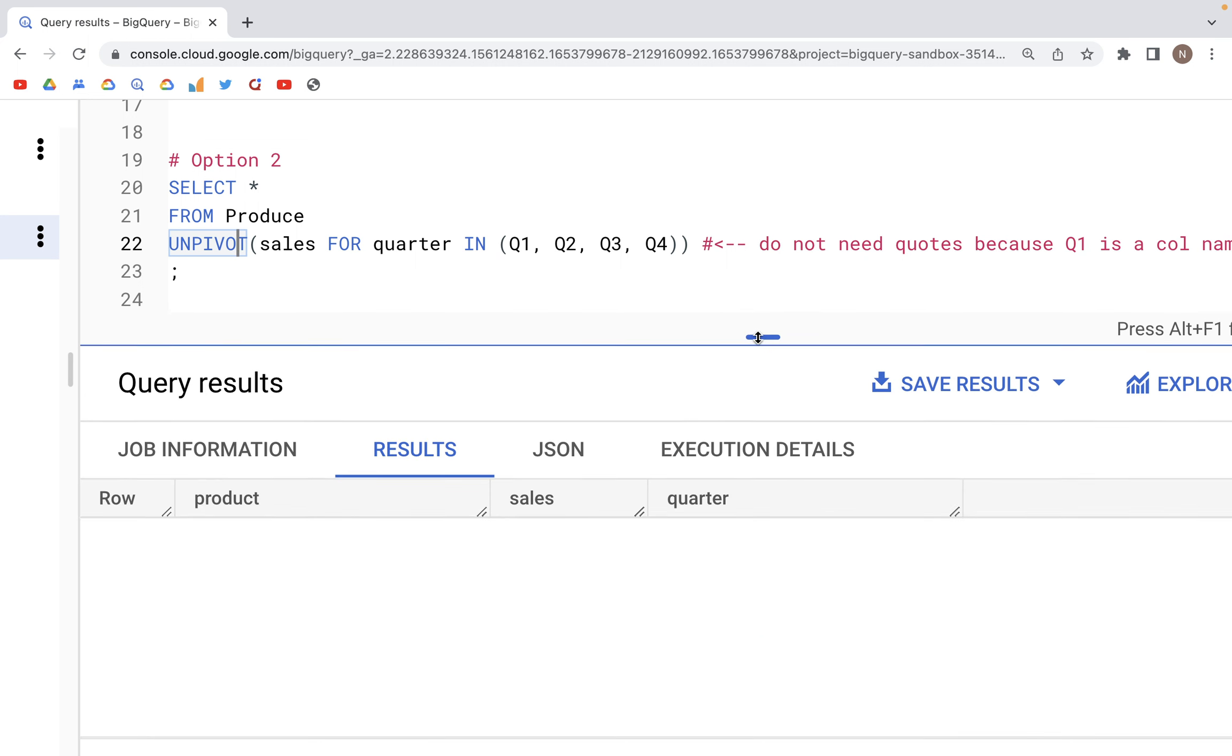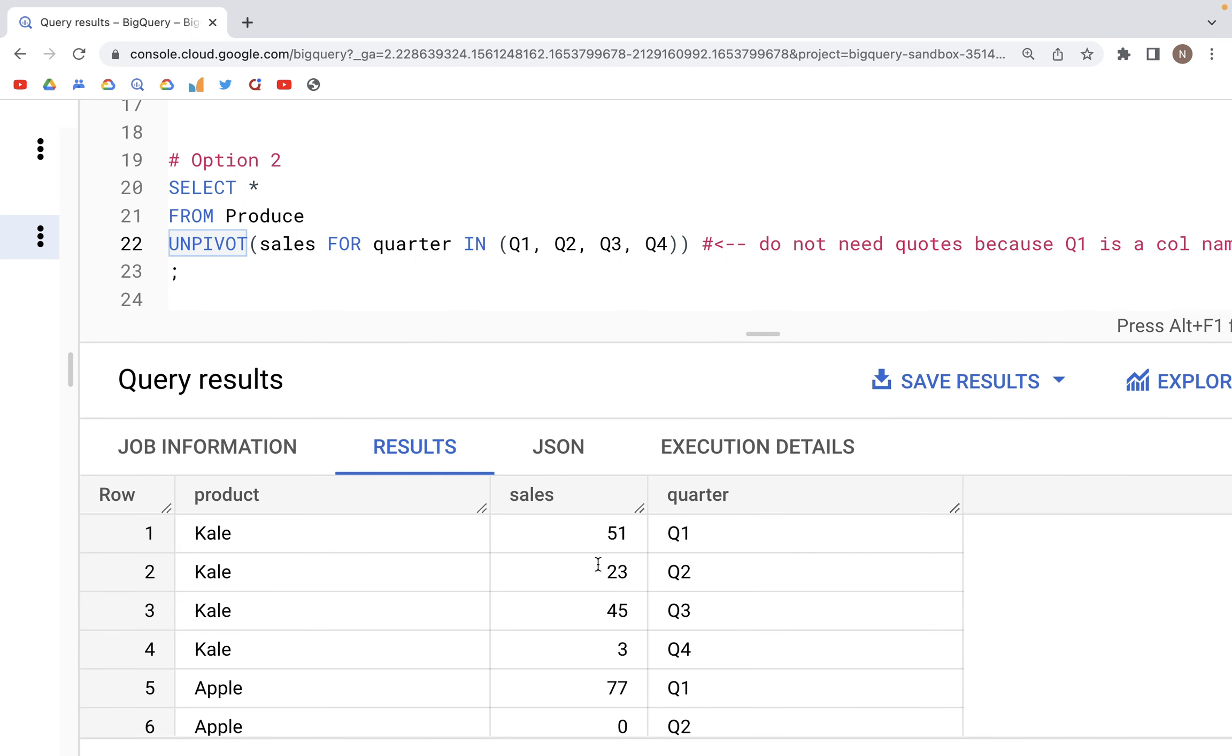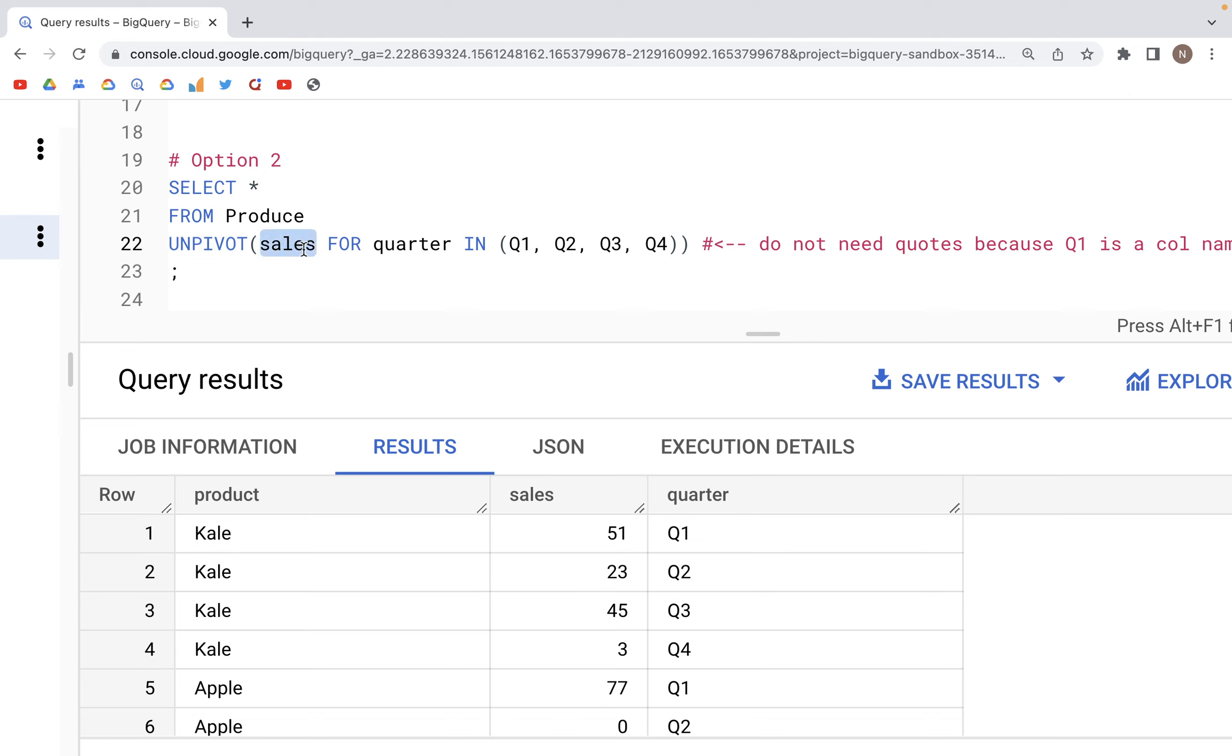When we run this code, we see three columns. First is product, then we have sales, and then we have quarter. Sales contains all numeric values and quarter contains all the categorical values from Q1 through Q4.